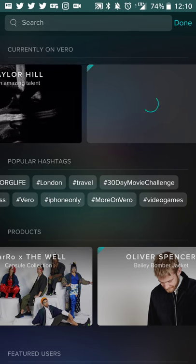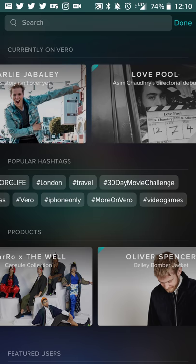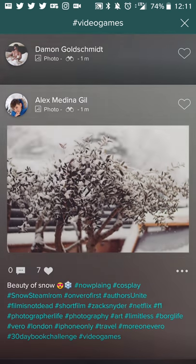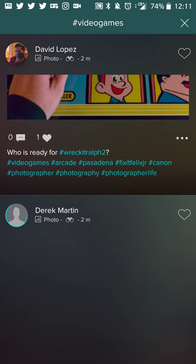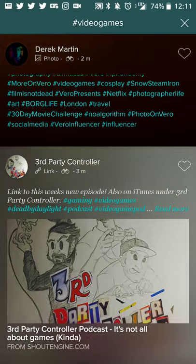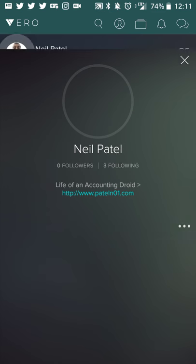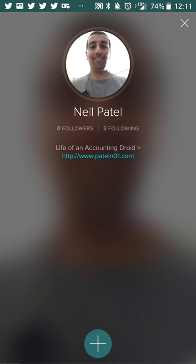That is all for this particular review. If you want to get in touch with me, you can find me on Twitter at PatelN01, and find me under my name Neil Patel on Vero. All links and subscription links can be found at PatelN01.com. If you want to support or see more videos and get access to content early, visit the Patreon at patreon.com/PatelN01. Thanks for tuning in, and until next time.